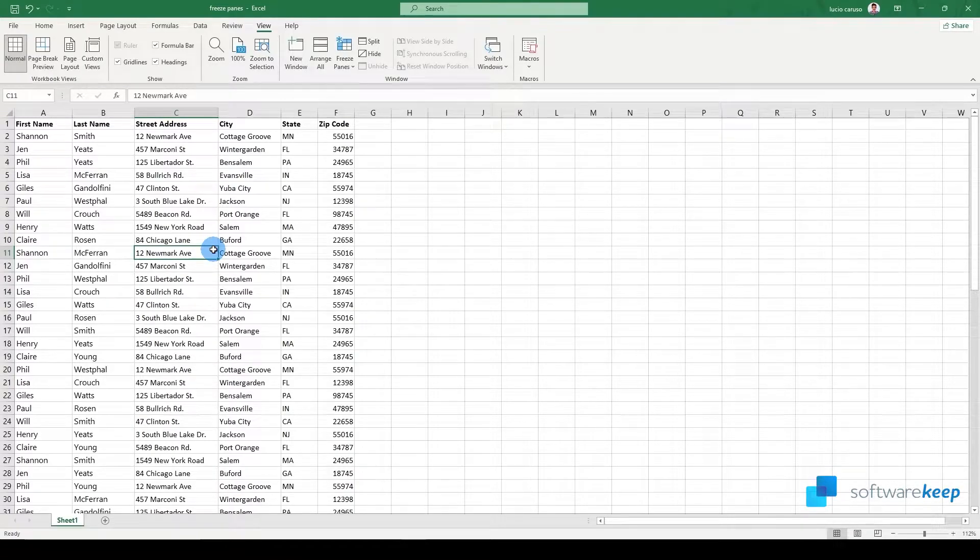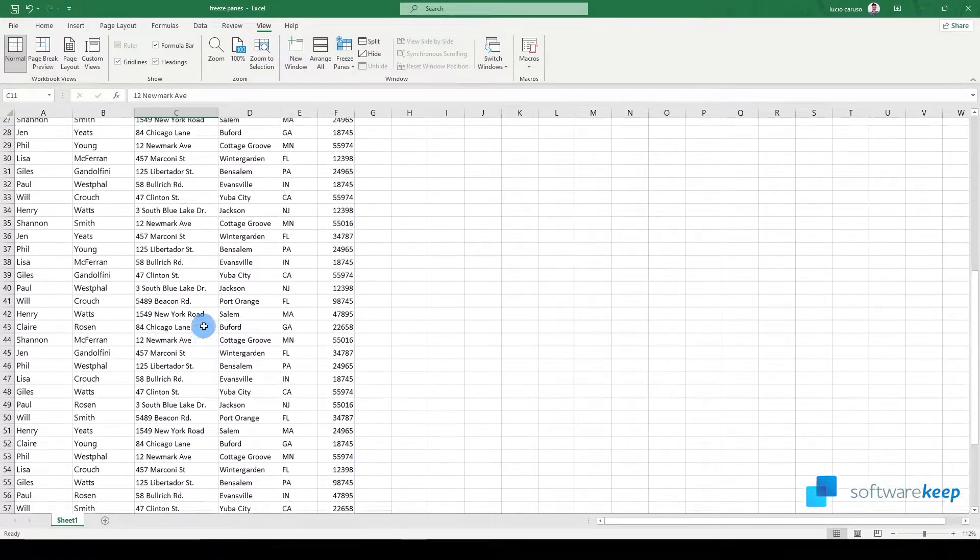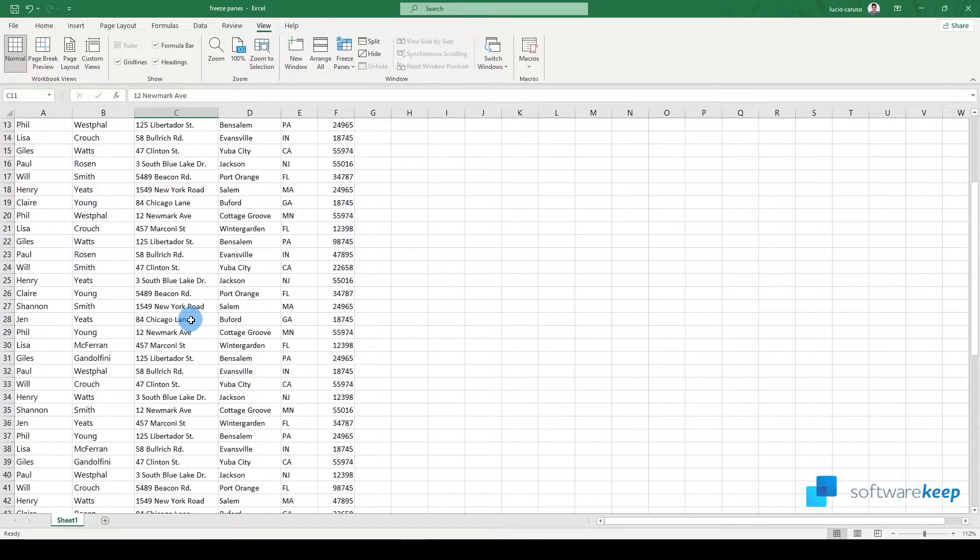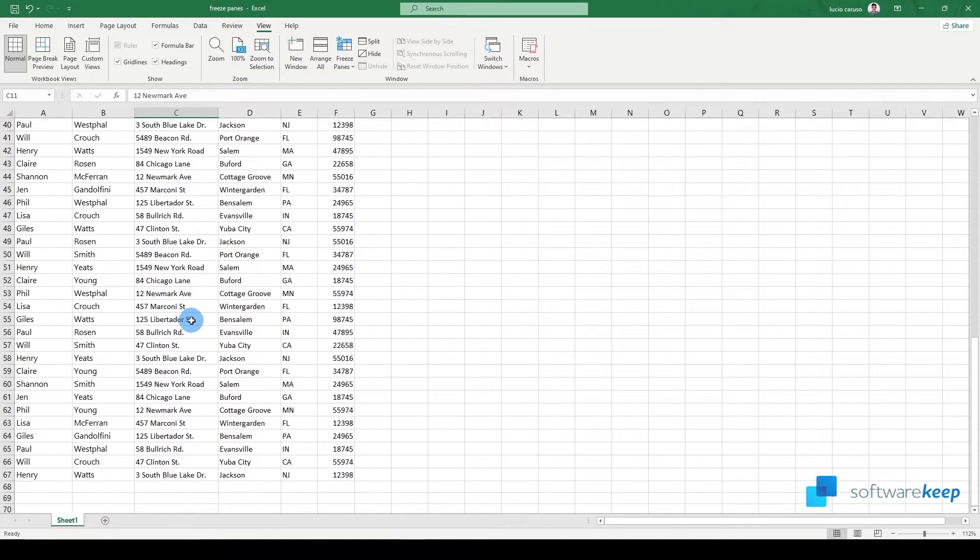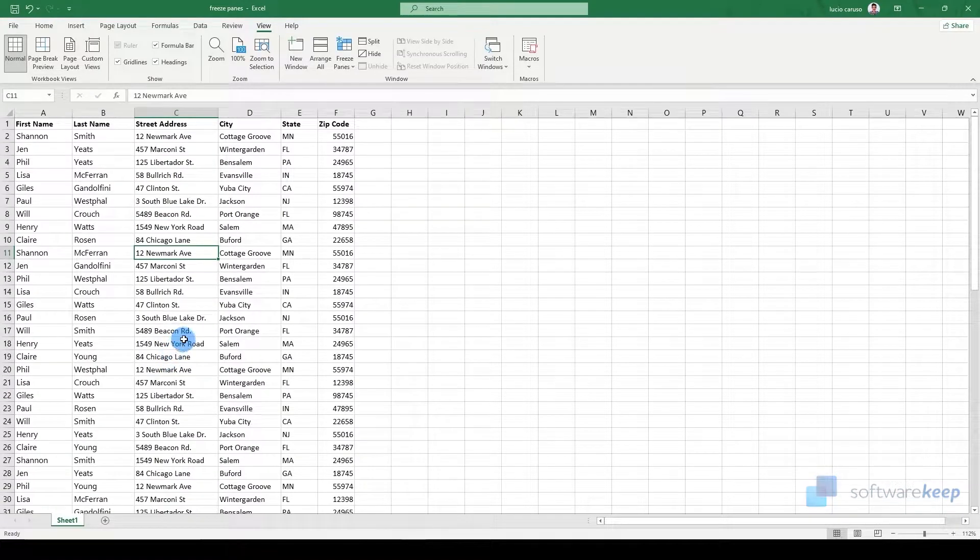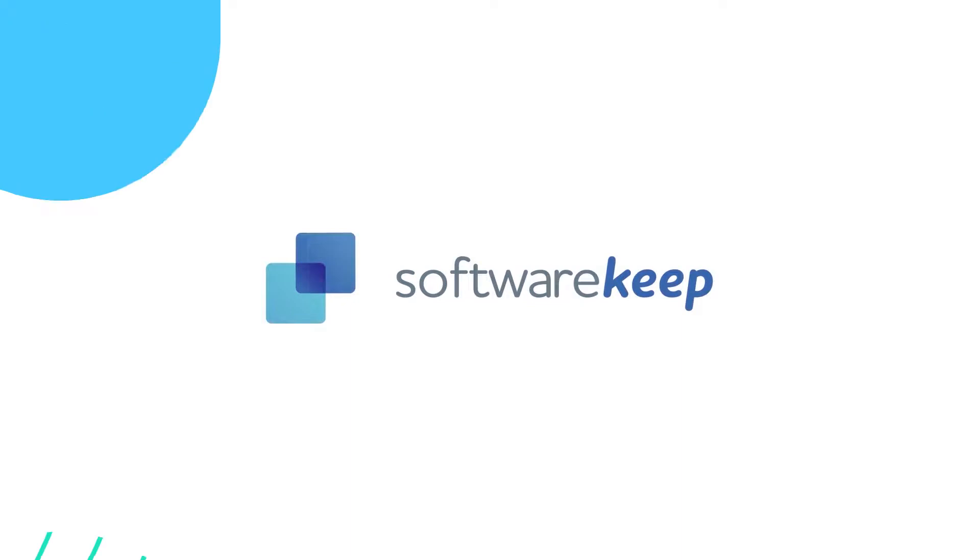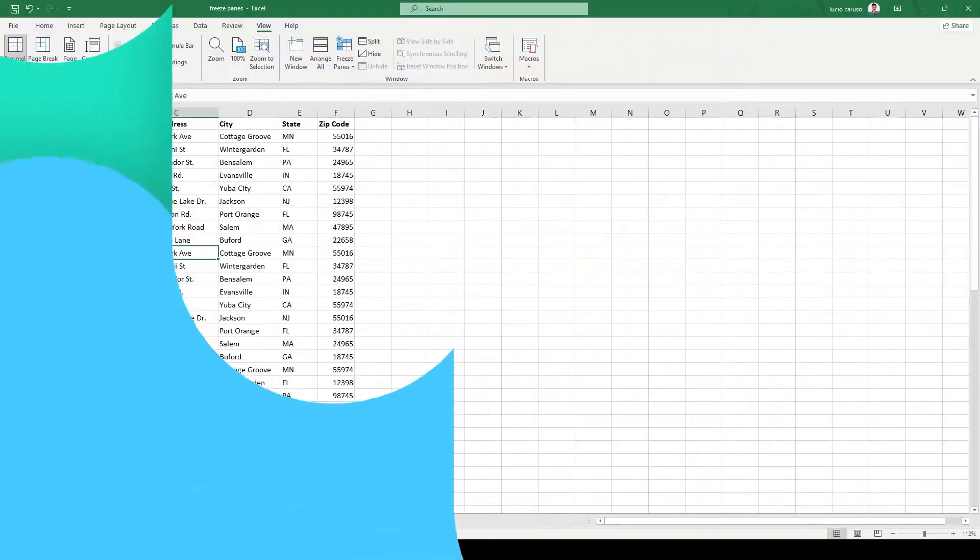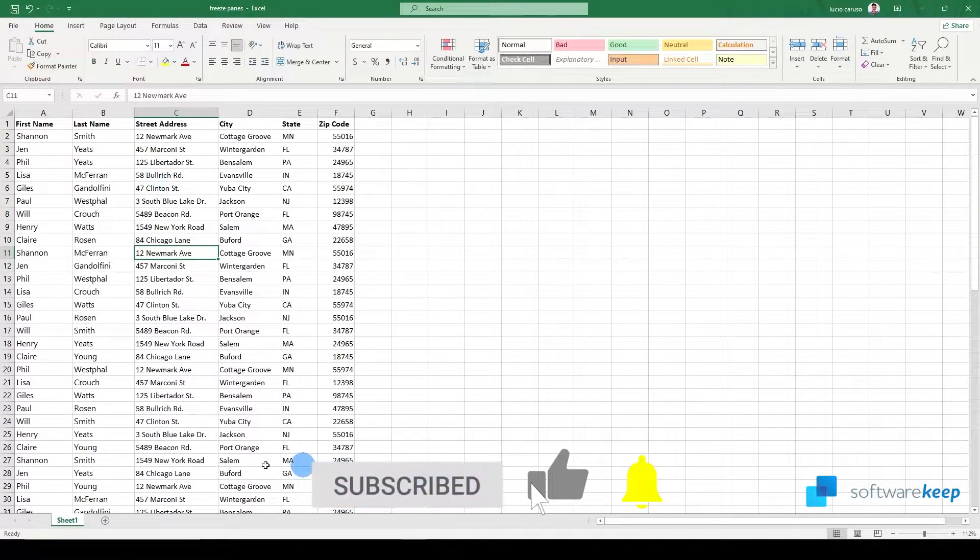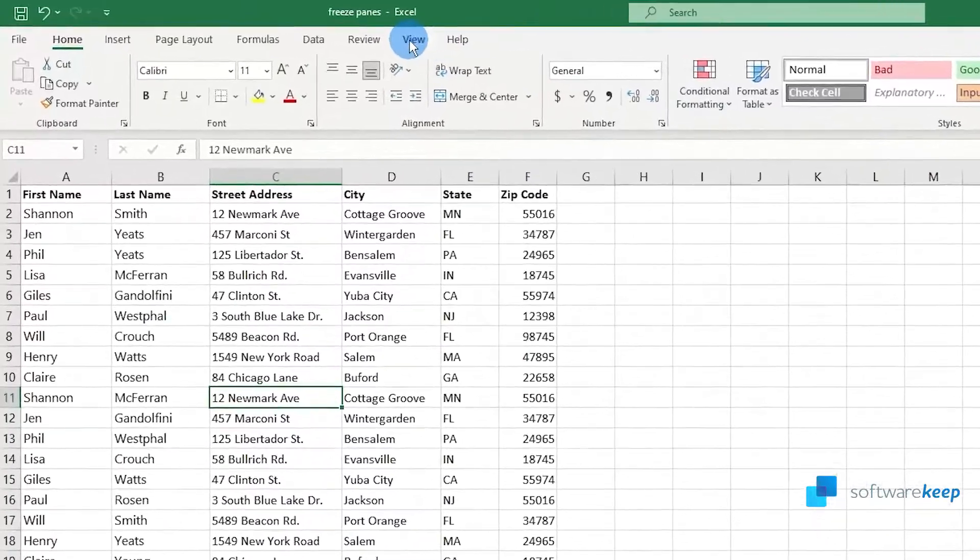Hey everyone, in today's video I'm going to show you how you can freeze the panes in your spreadsheet so you can easily identify the meaning of each row or each column. To do it, we have to go to the ribbon and click on View.